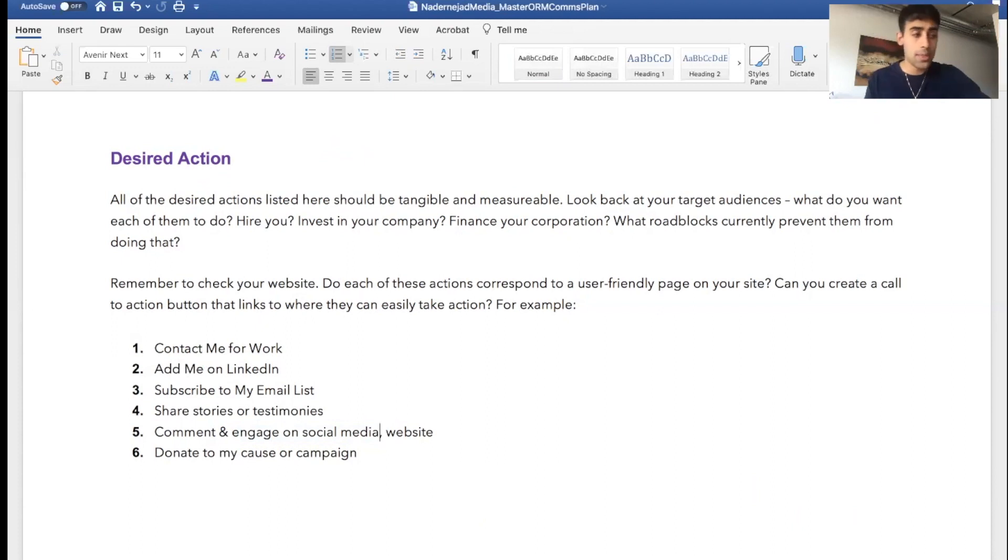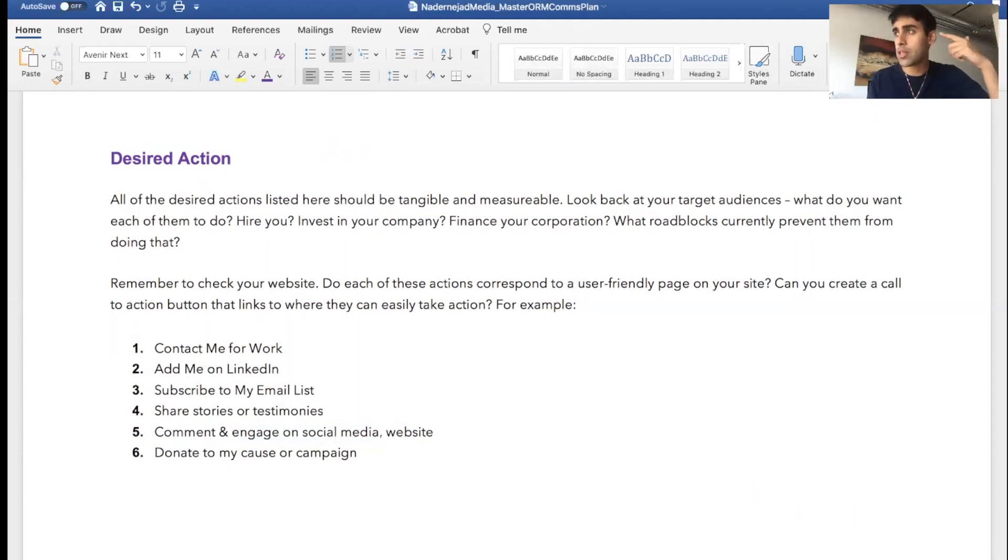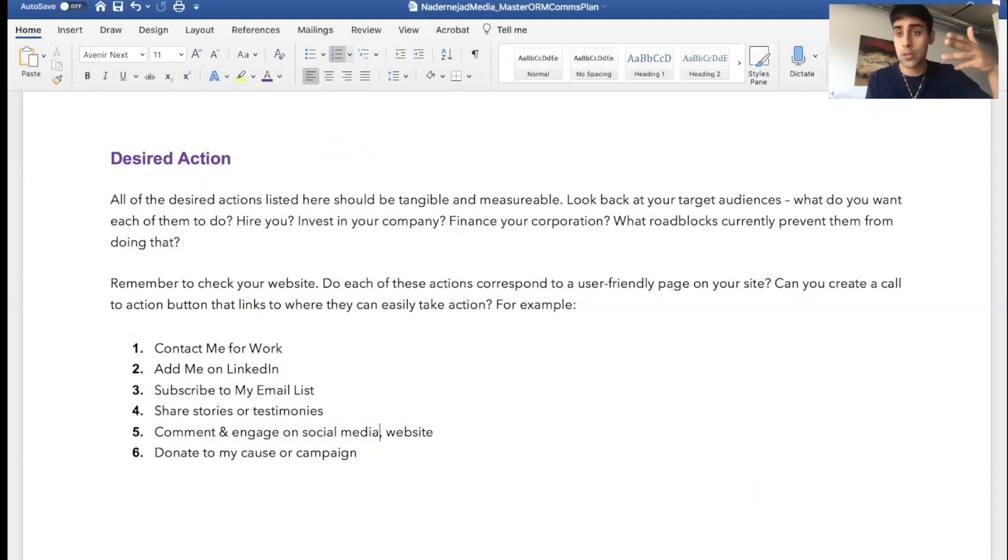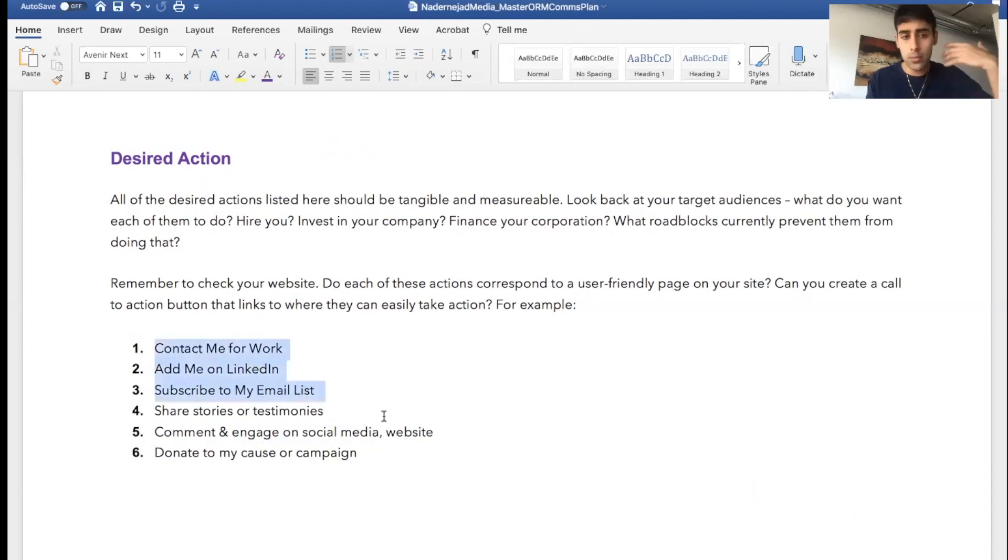These are very general, but these desired actions should be hire you, book an interview with you, things that are going to generate you profit, things that are going to generate new social capital and wealth and authority in your industry. These are all desired actions. So fill in what they are, what are they for you?